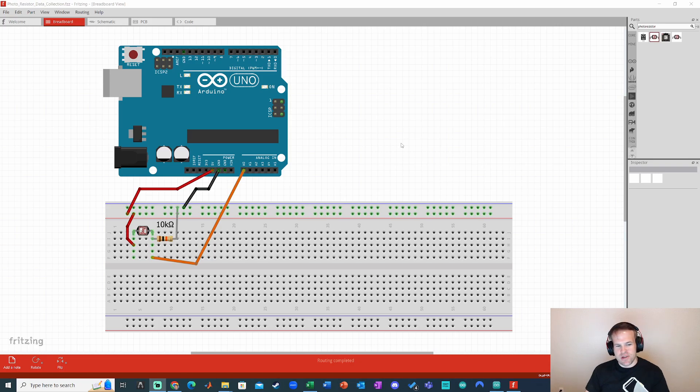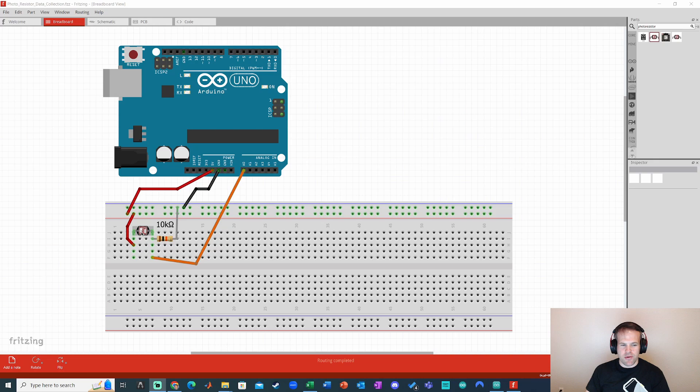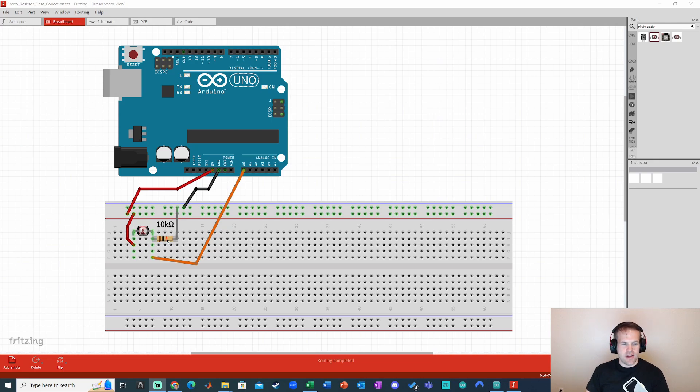So in this example, I've got a photoresistor circuit with a typical photoresistor like the one that I got in this Elegoo Arduino kit, a 10 kiloohm fixed resistor right there between the photoresistor and ground.